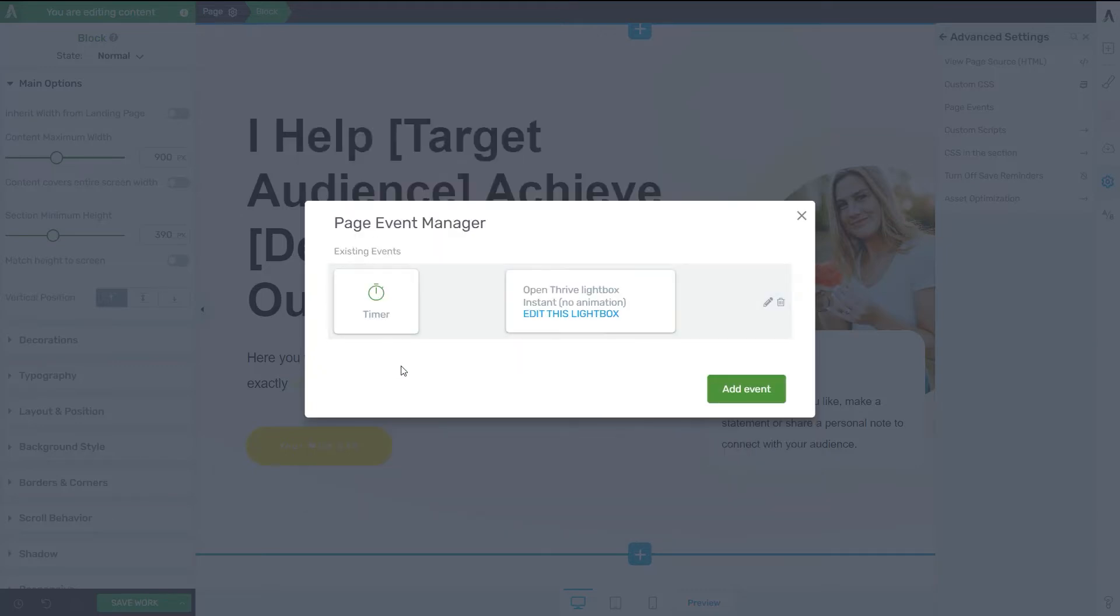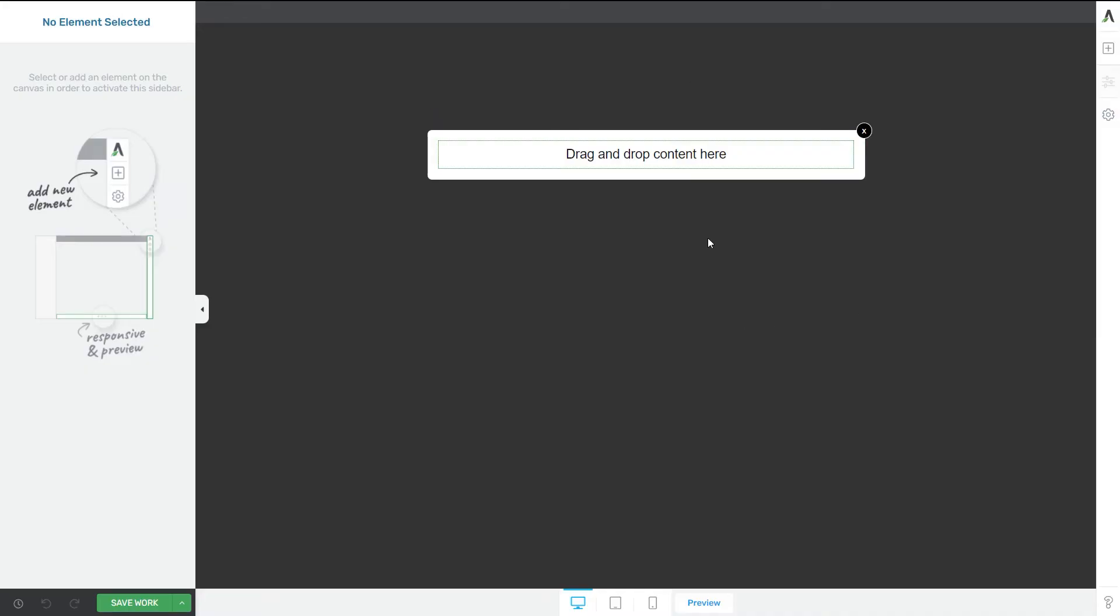I will get to this final pop-up where I can see the existing events that have been set up in the Page Event Manager. And what I can also do here is edit the lightbox. So if I click on Edit Lightbox, I will trigger the Thrive Editor.